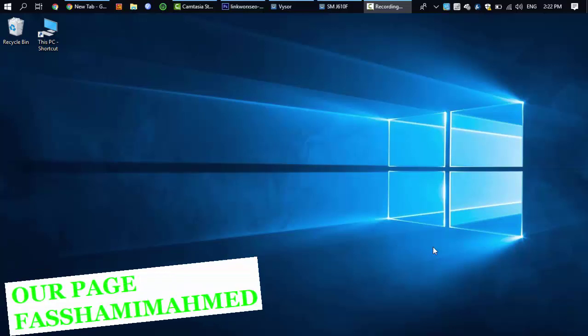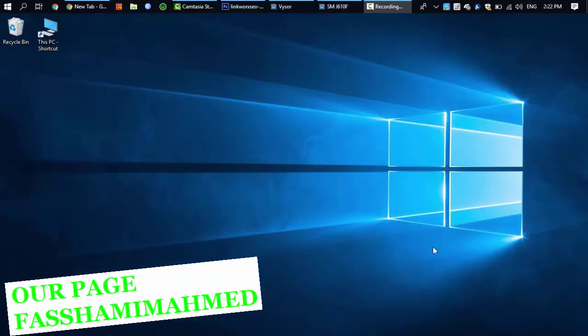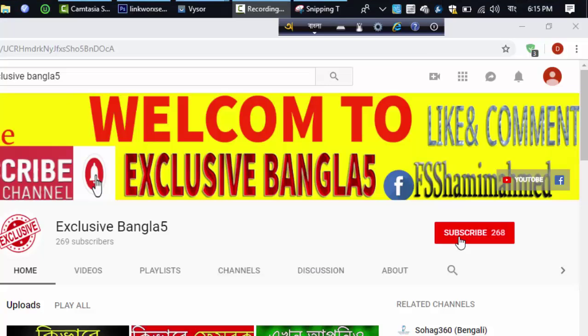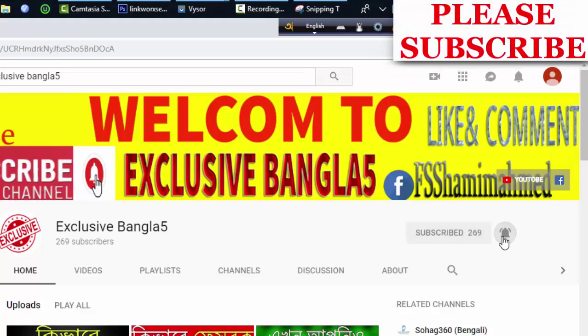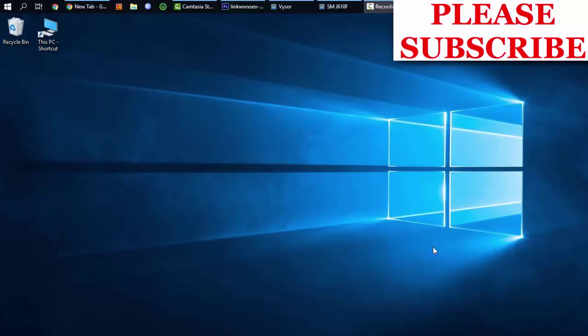If you don't want to delete your Facebook account, please hit the subscribe button. If you want to subscribe, please do so — thank you so much.